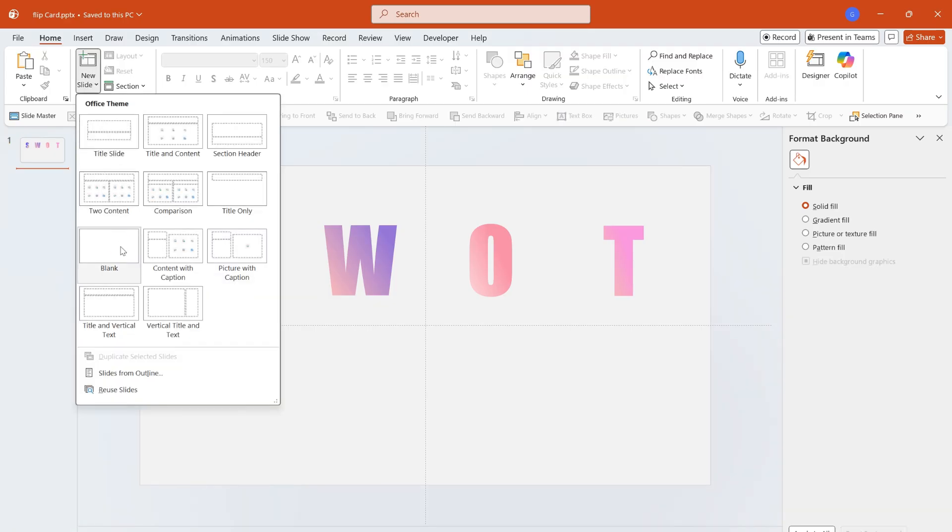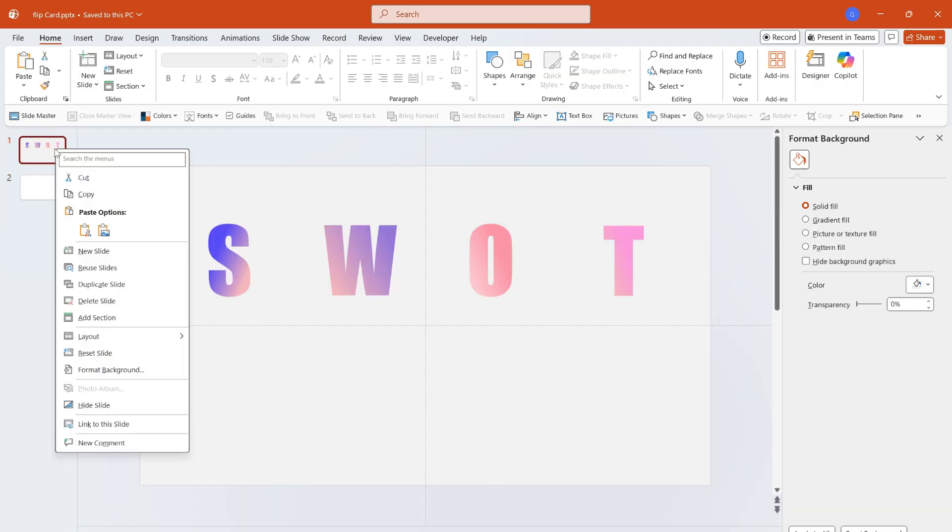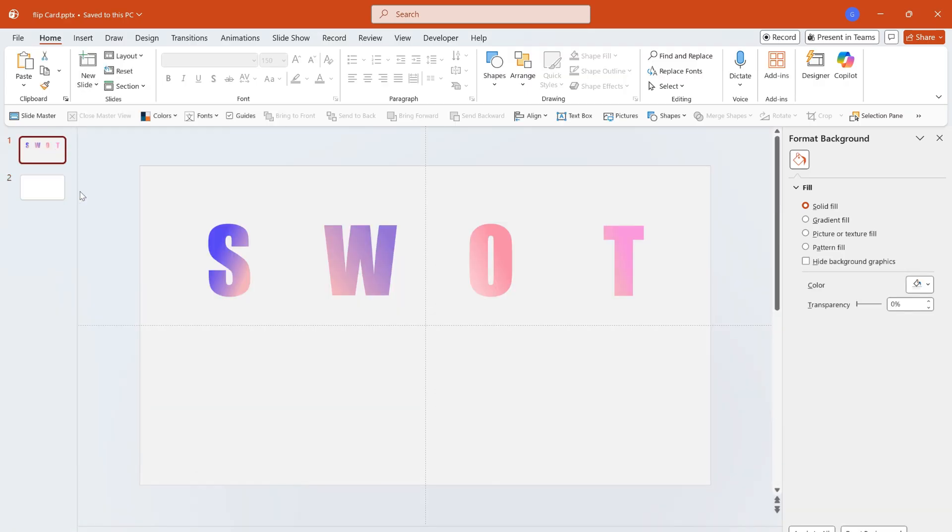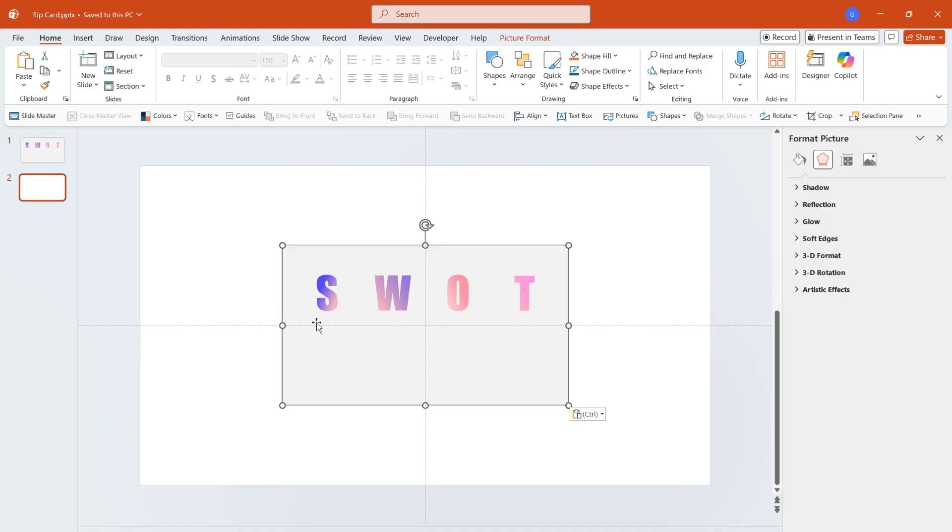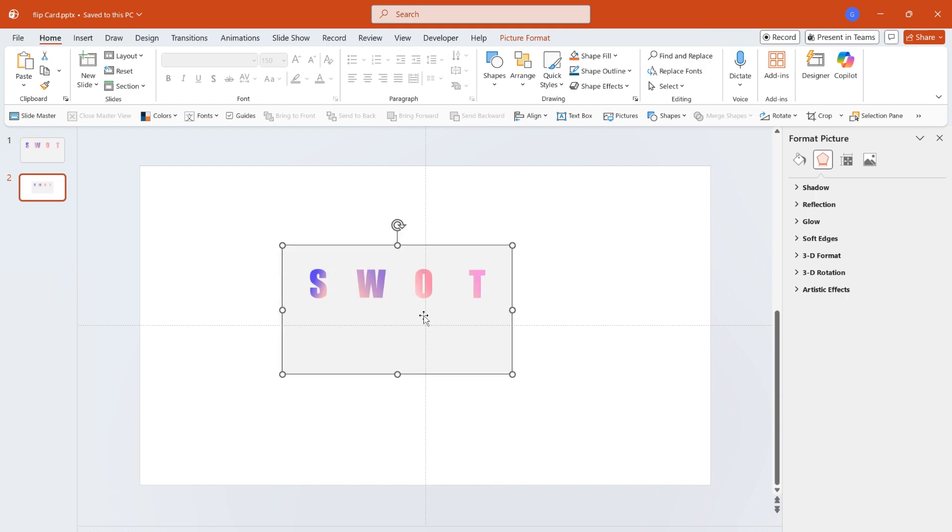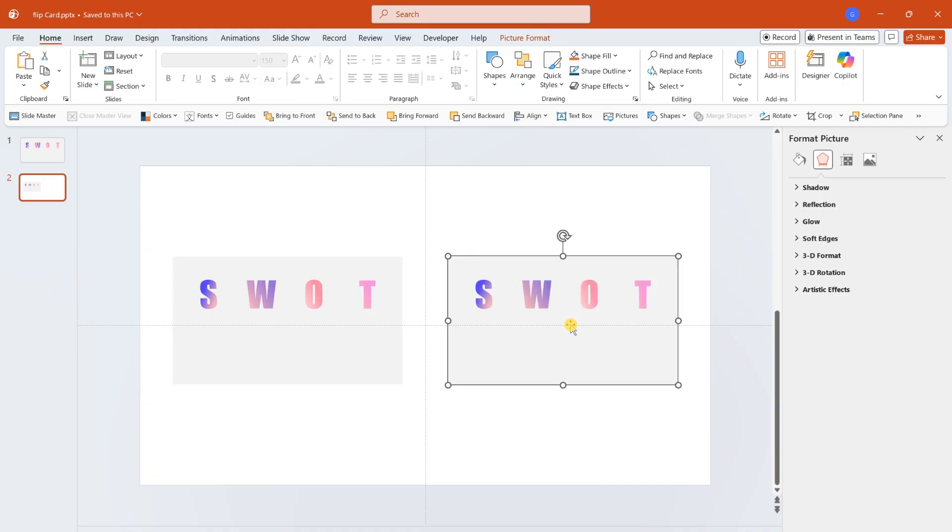Create a new blank slide, copy the previous slide. On the new blank slide, select picture in paste options, shrink the copied picture and place it on the left side of the slide. Hold down control plus shift, drag the picture and duplicate it again.